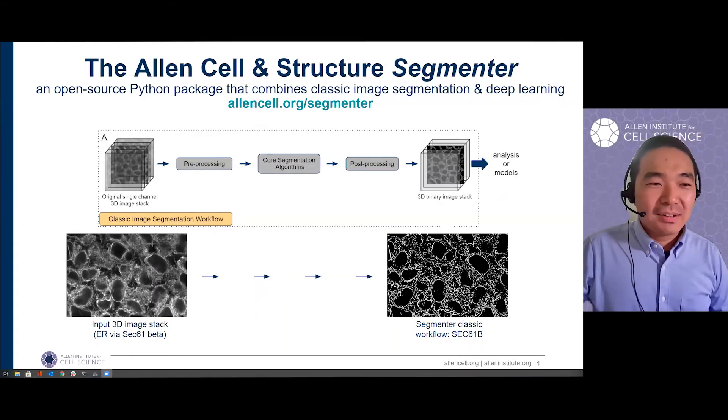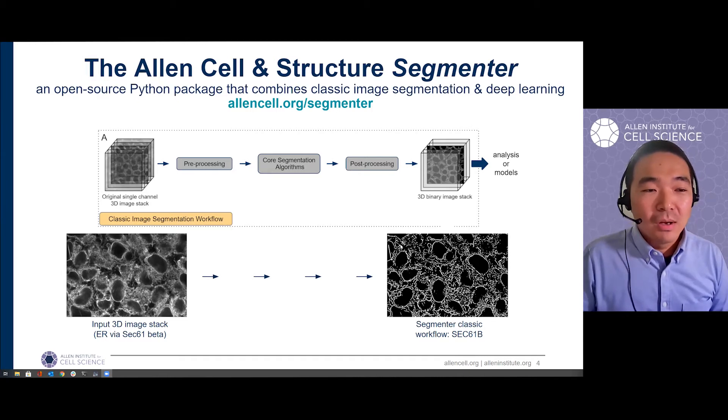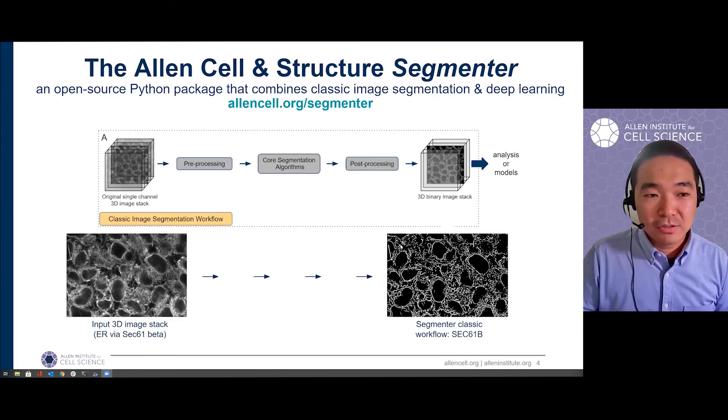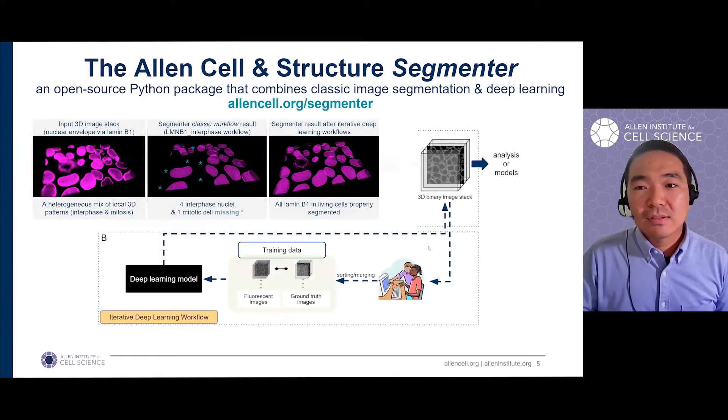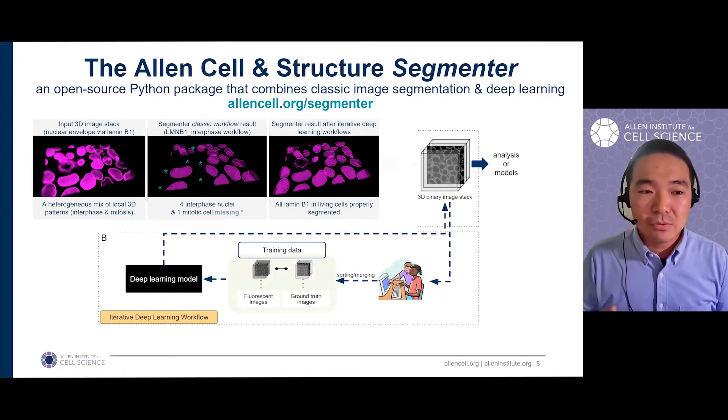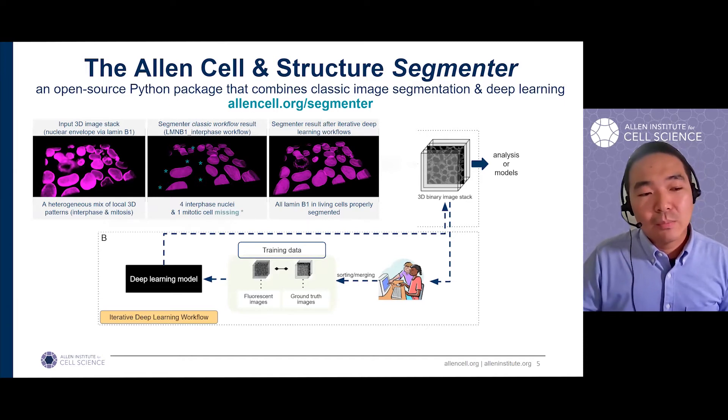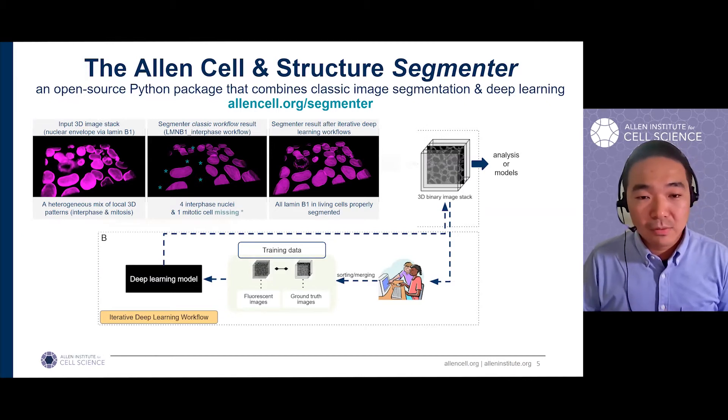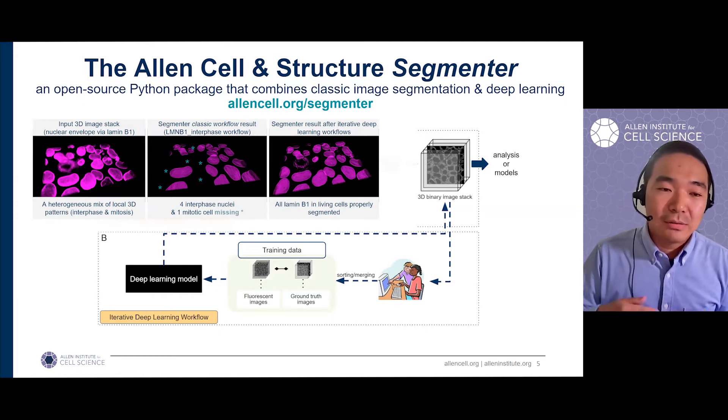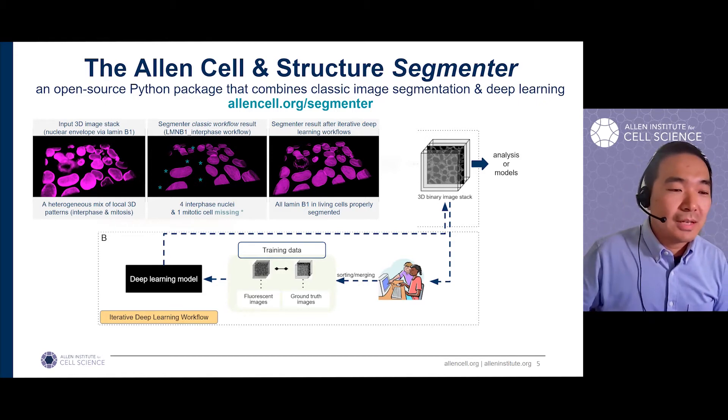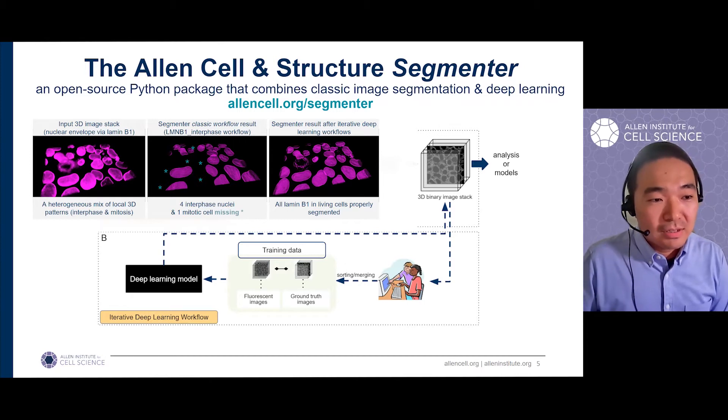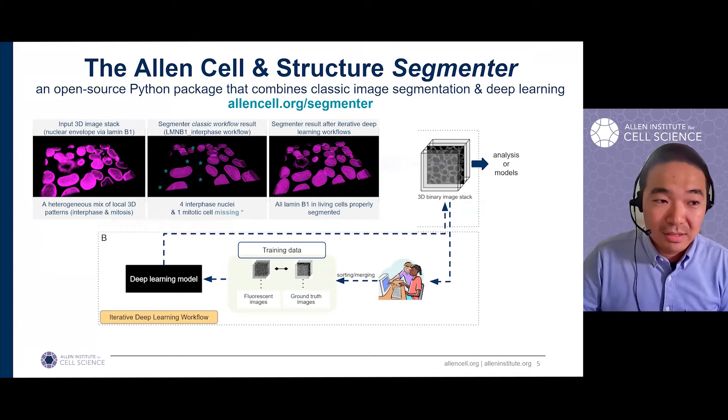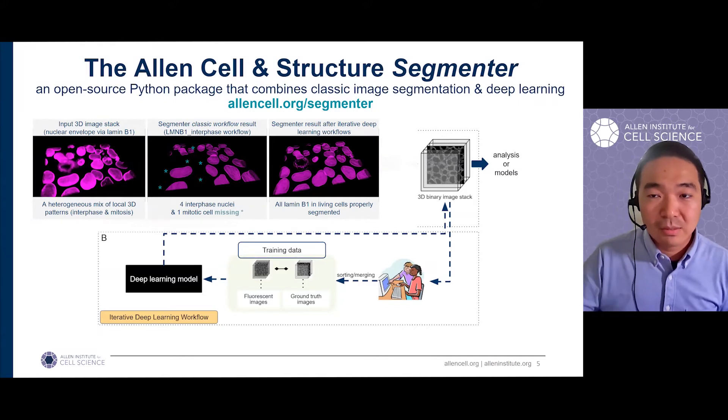For the classic part of our segmenter, it is formulated as a simple three-step workflow. In each step, there are a very restricted number of functions to select from and very few parameters to adjust. When the classic segmentation algorithms are not enough, the iterative deep learning workflow can be used to improve the segmentation accuracy and robustness. Here we prepare the training data by taking the preliminary result from the classic segmentation workflow and we curate the result instead of manually annotating the ground truth in 3D pixel by pixel.